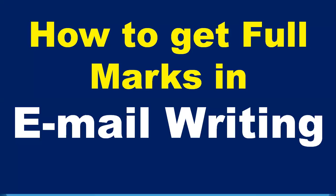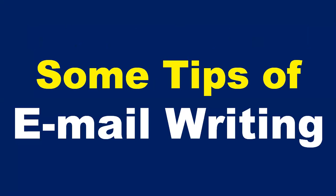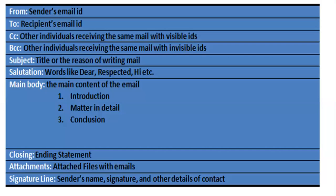The first motto is how to get full marks in email writing. Some tips are given here. First, the format is given to you. 'From' means in the very first line, the form will be given to you.